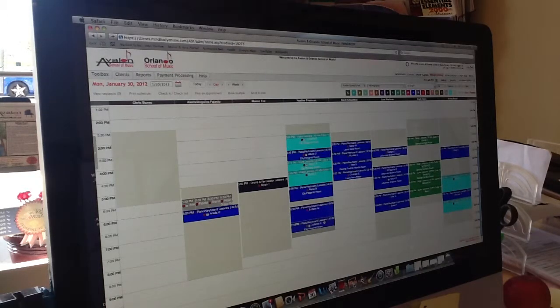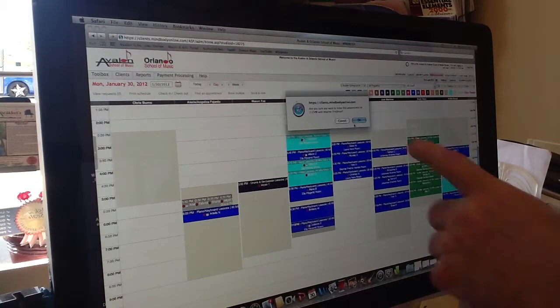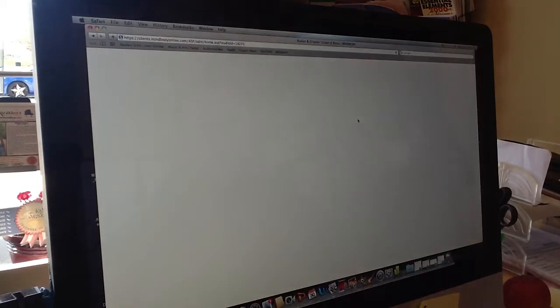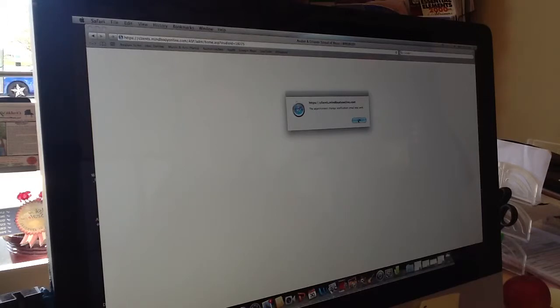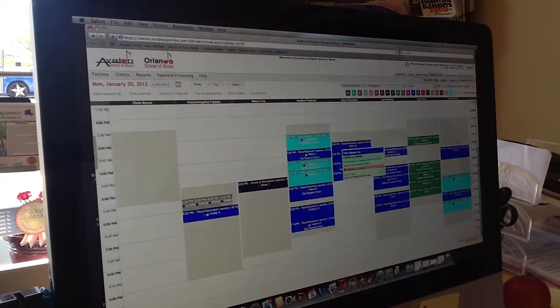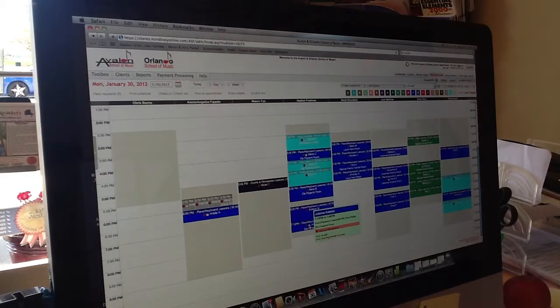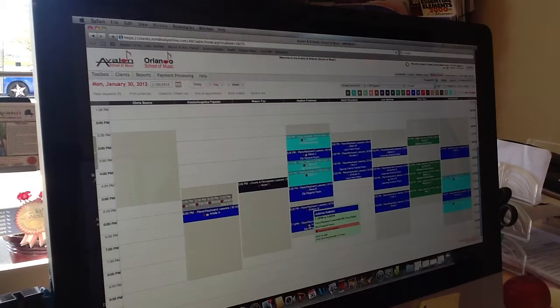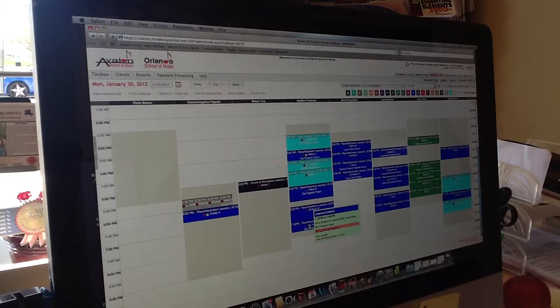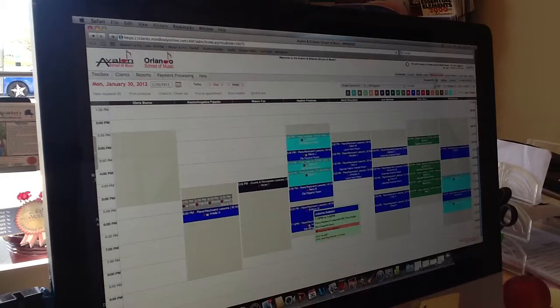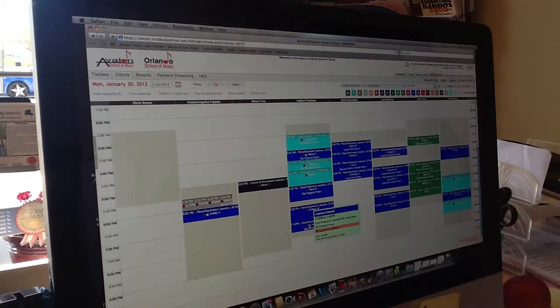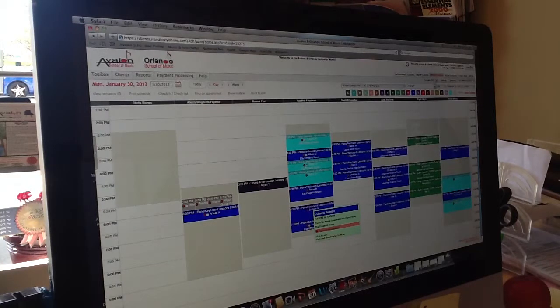When I release it, it automatically asks, Are you sure? When I say OK, boom, it moved it, and it says an appointment change notification email was sent. So not only did I confirm it with her on the phone, but the system automatically sends her mom an email saying, Your lesson time has been changed. And also it sends a note to the teacher saying that the lesson time has changed. So it takes two phone calls out or reminders off your plate to do. So that's how easy it is to change a lesson and to add a lesson to the schedule.